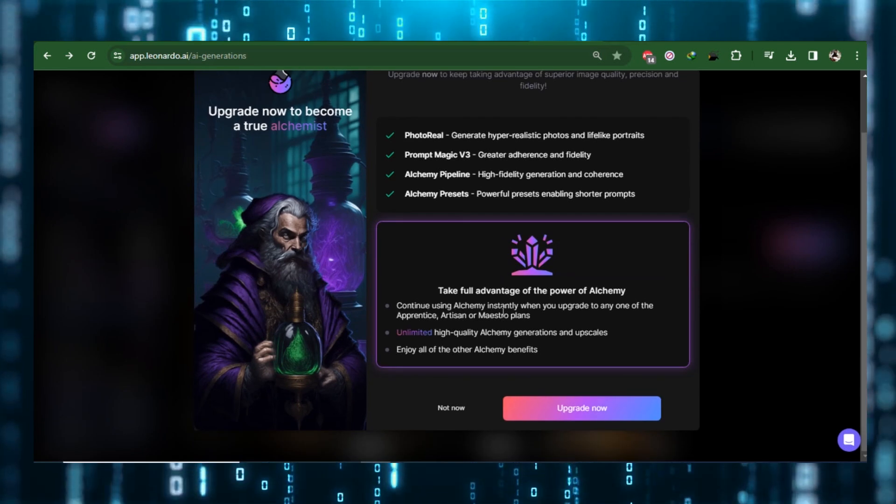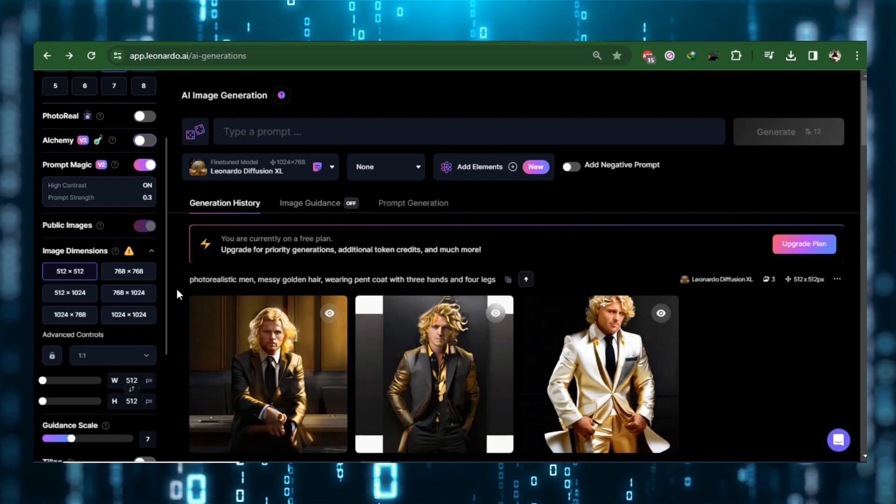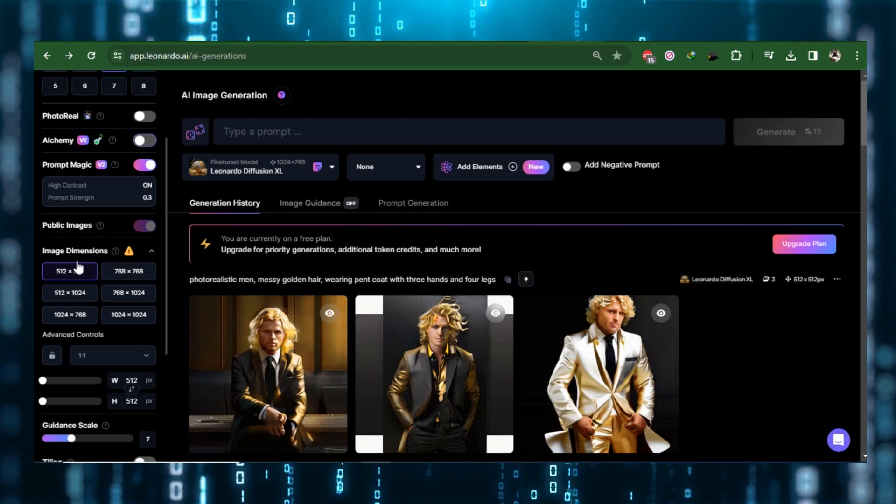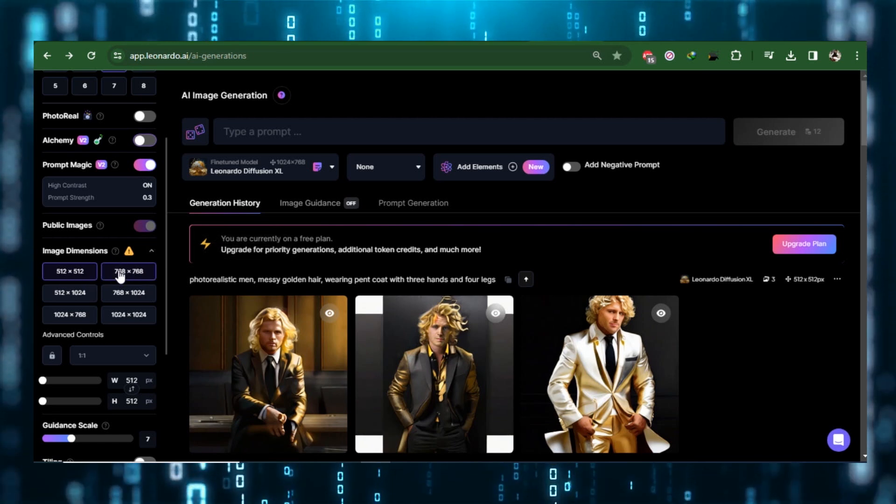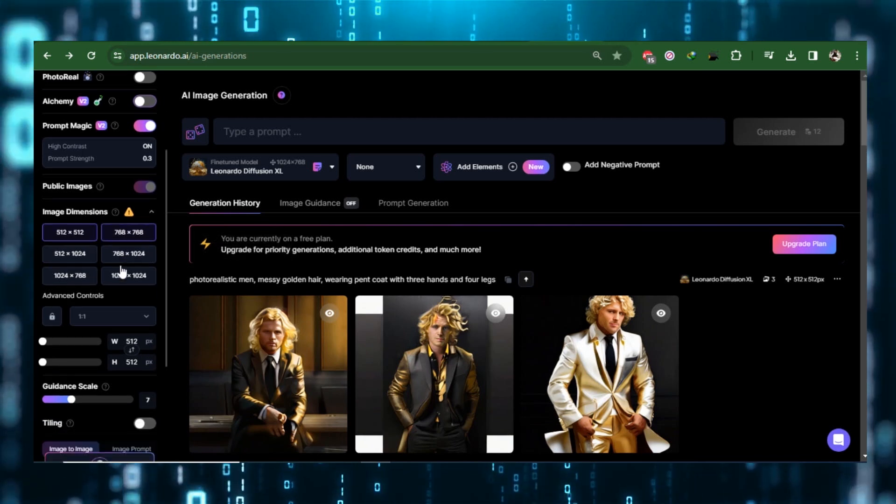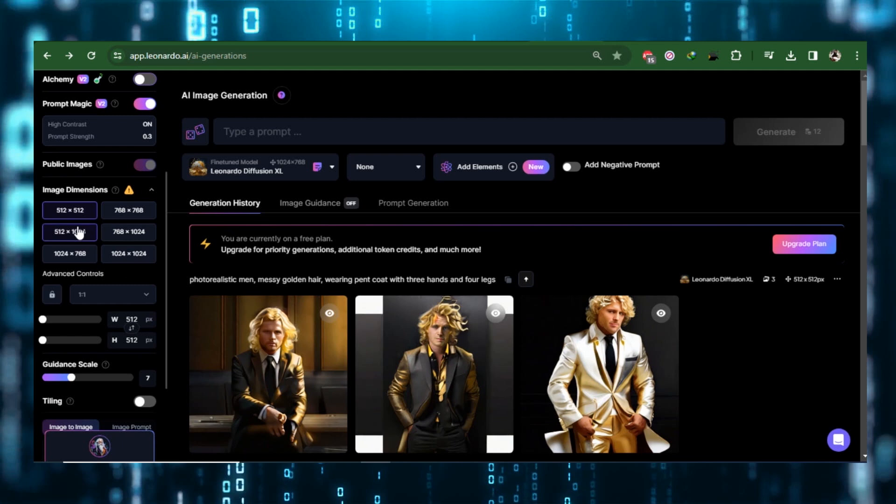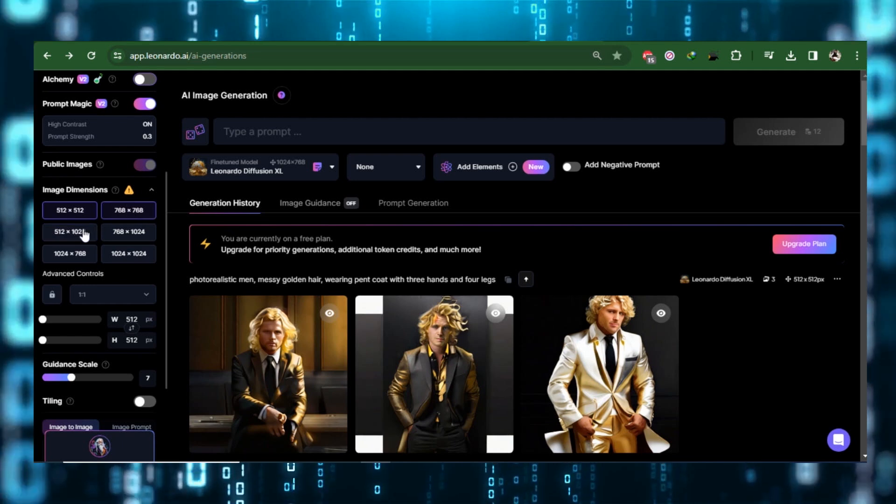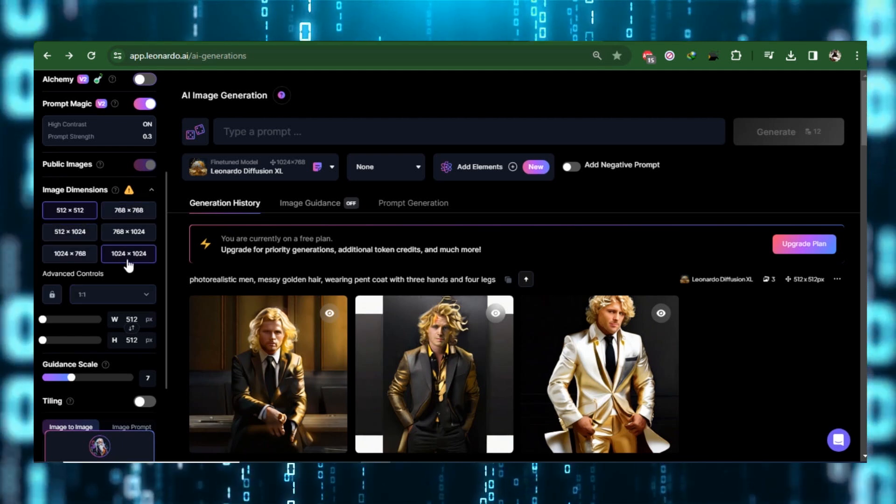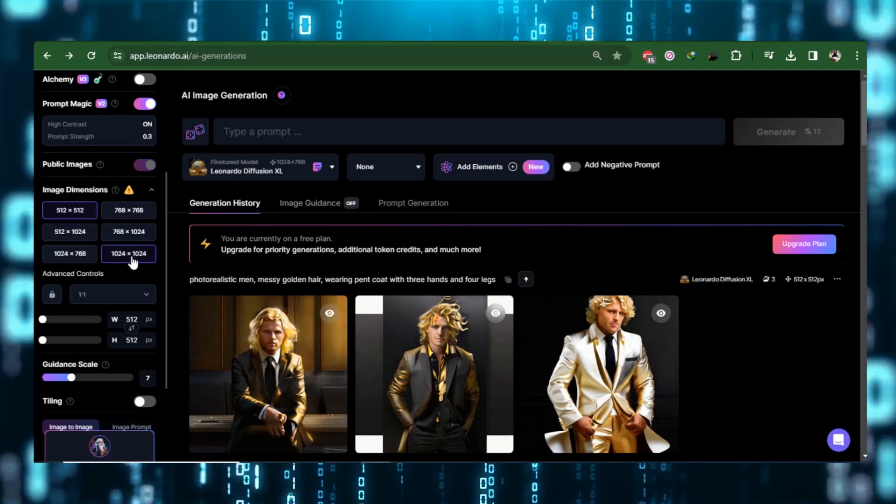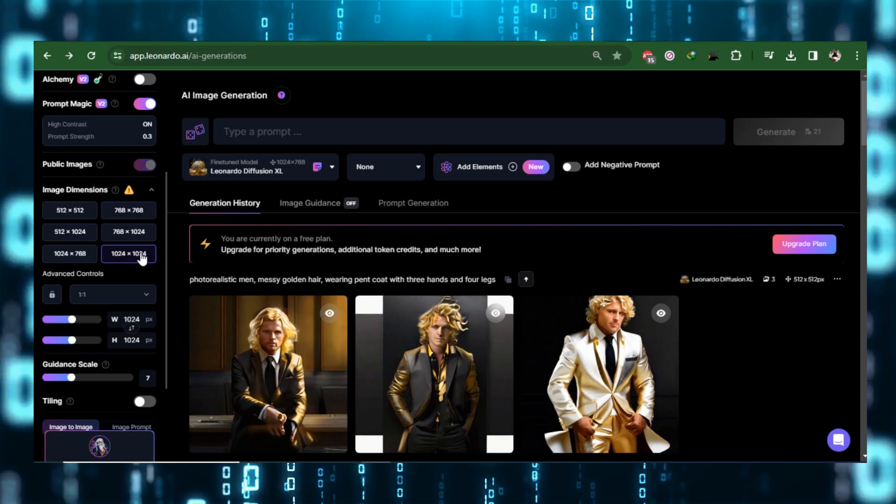You'll find the image dimension modifications as you scroll down. This is where you may fine-tune your image's proportions. Leonardo recommends using 1024 pixels by 1024 pixels.